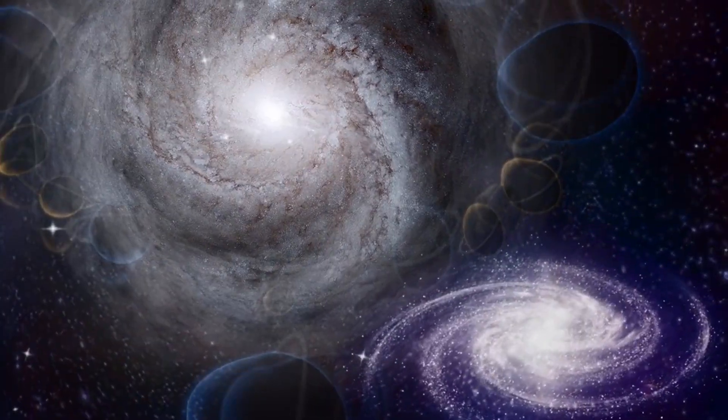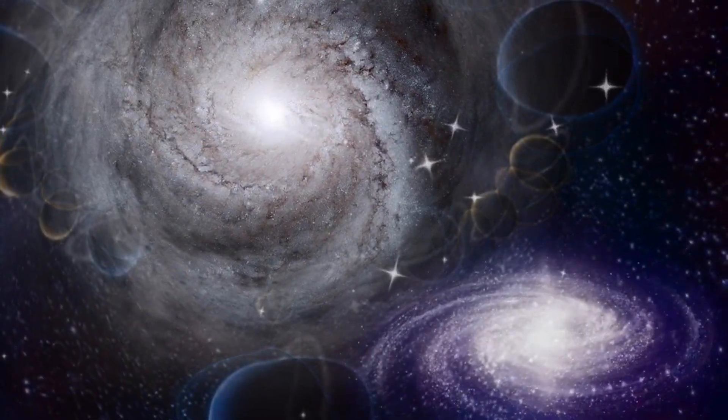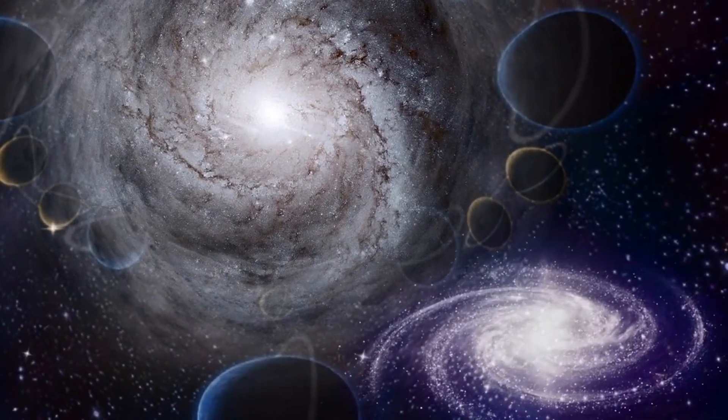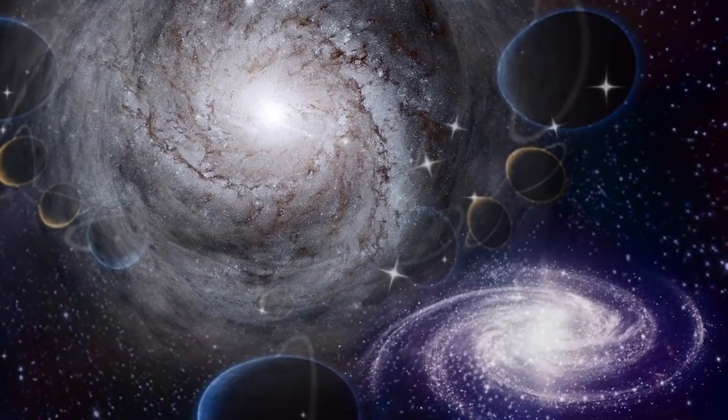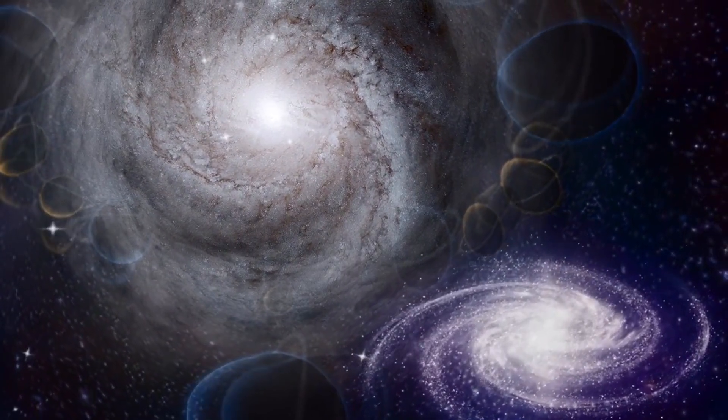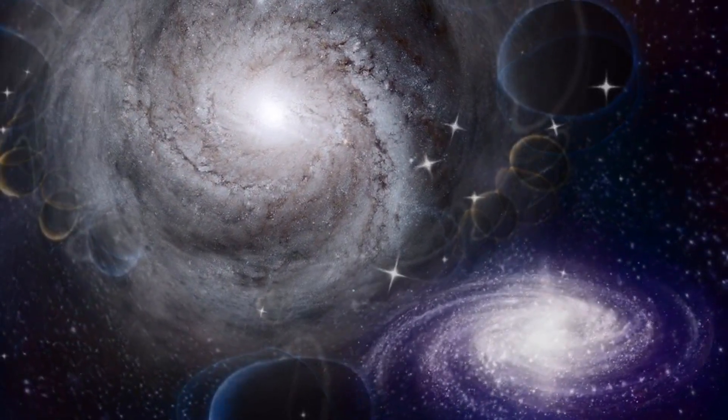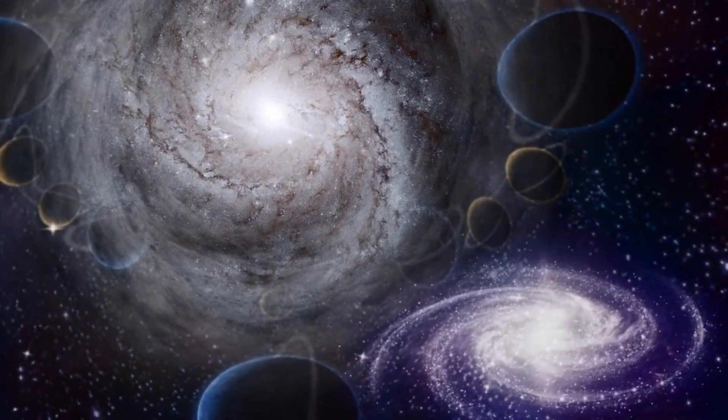Andromeda's proximity to Earth makes it an accessible yet endlessly fascinating object of study, offering insights into the processes that govern galaxy formation and behavior.